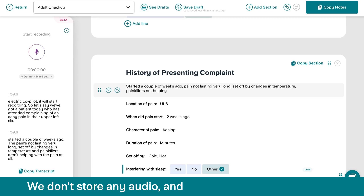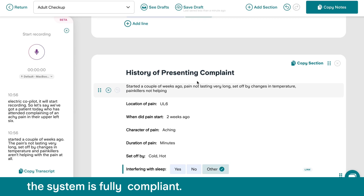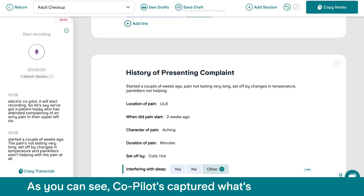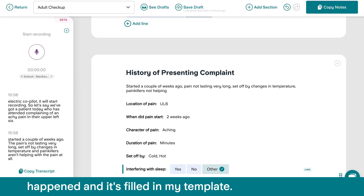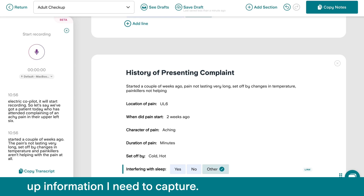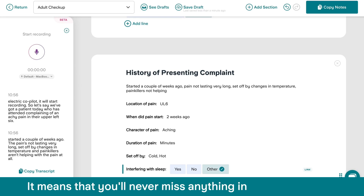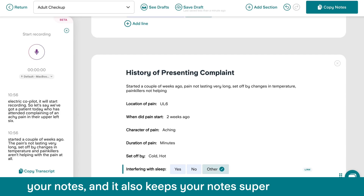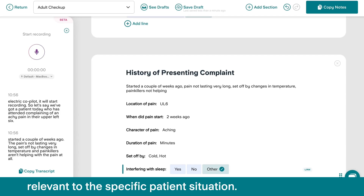We don't store any audio and the system is fully compliant. As you can see, CoPilot has captured what's happened and it's filled in my template. It's also prompted some follow-up information I need to capture — it means that you'll never miss anything in your notes. And it also keeps your notes super relevant to the specific patient situation.